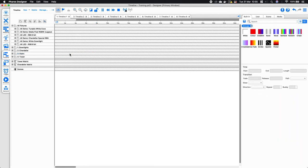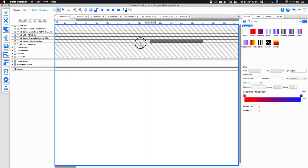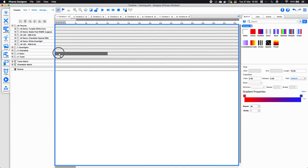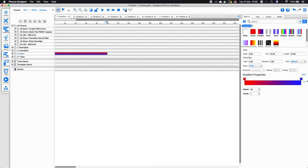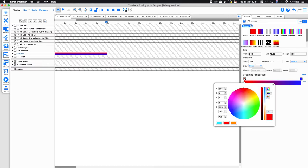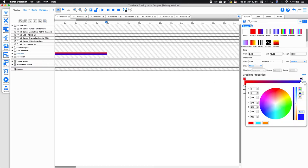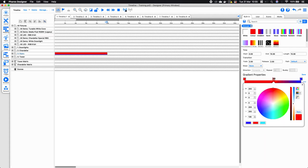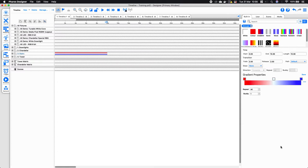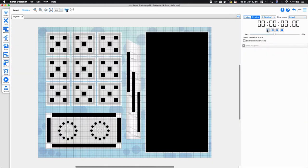I'm going to delete these and bring in a gradient. As well as having the start and end times, I now have the ability to adjust the different colors of my gradient. I'll put white in here just so we can see what that looks like, and I'm going to go ahead and simulate that.